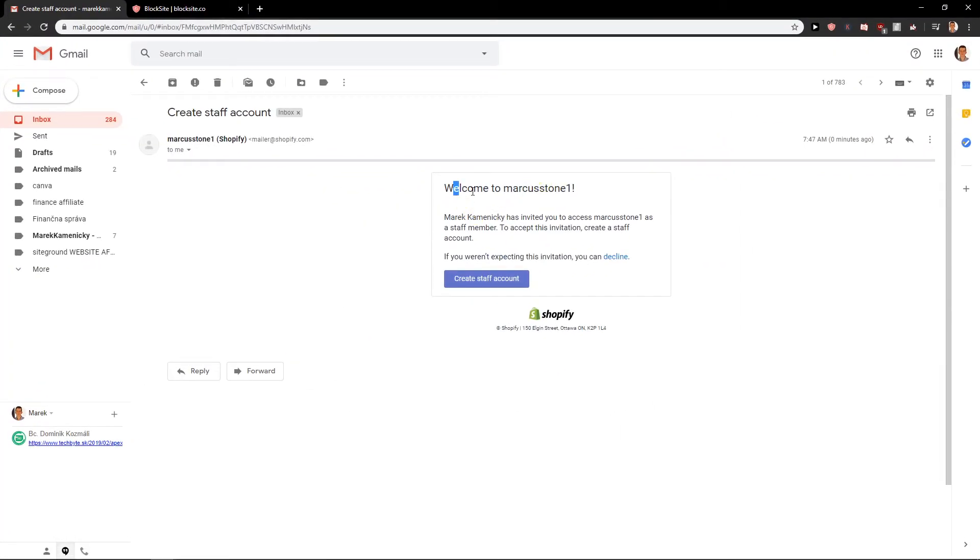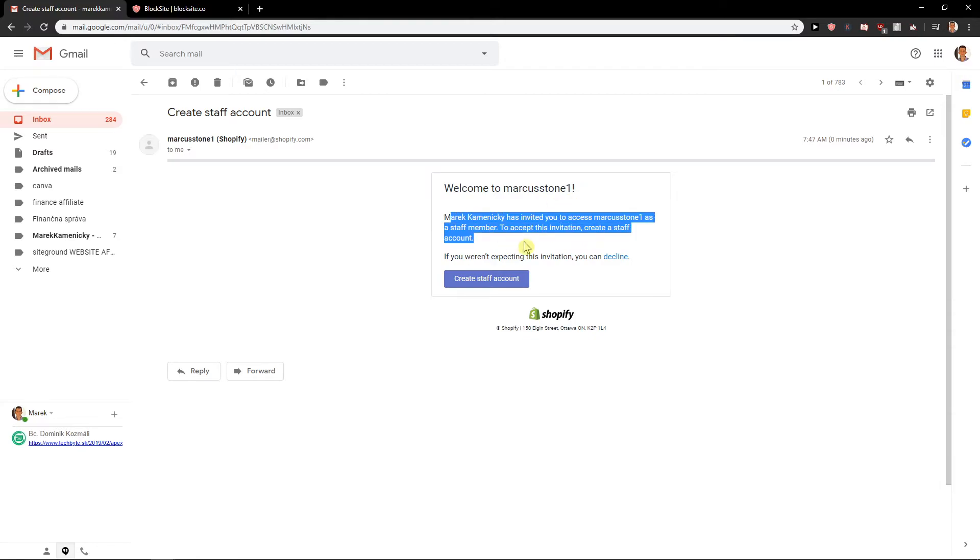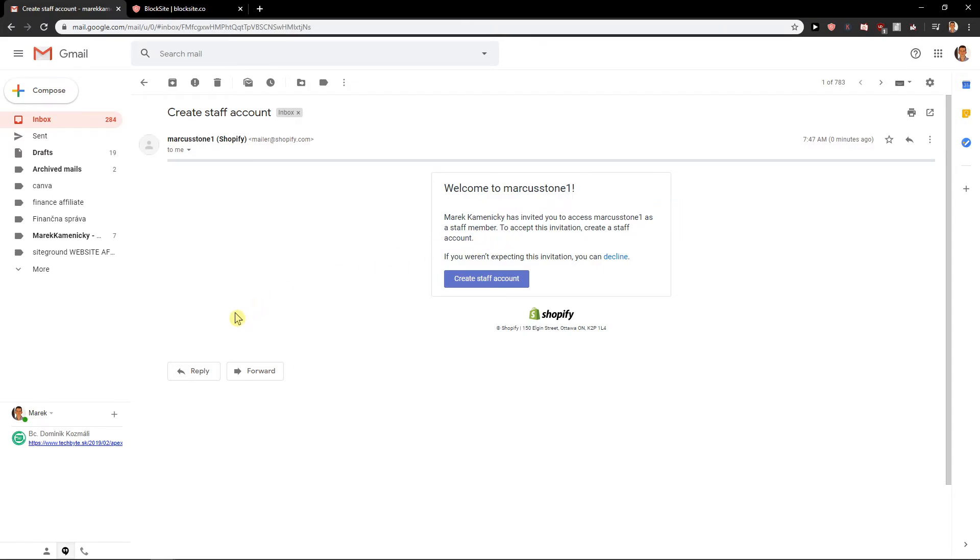Welcome to Marcus Stone. Marcus Stone 1 has invited you to access Marcus Stone as a staff member. To accept this invitation create a staff account. The person you send the invite to will need to create a staff account and that's it.